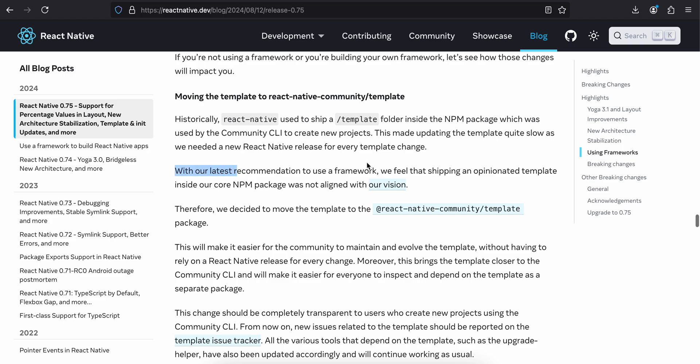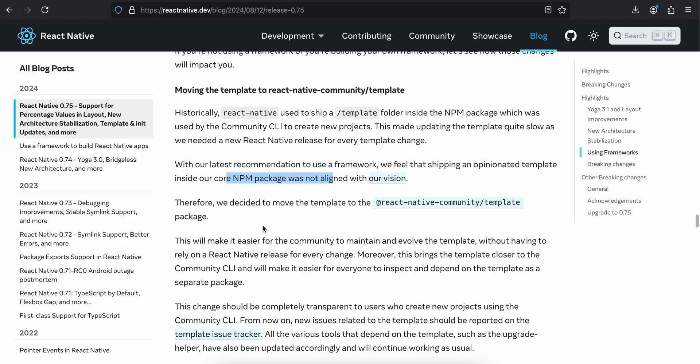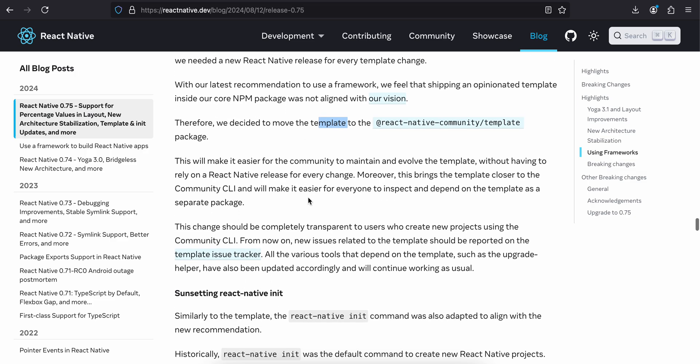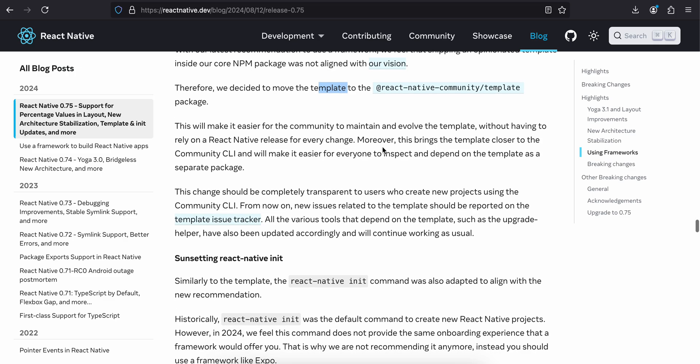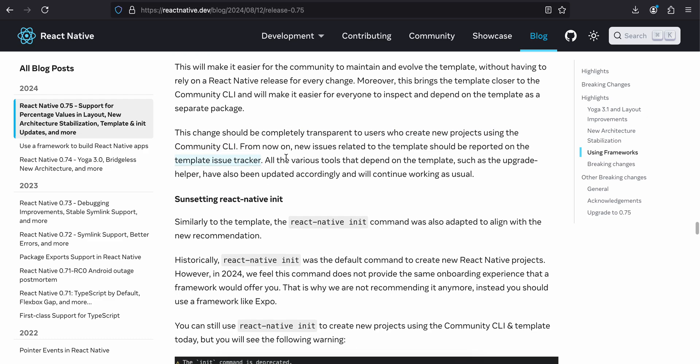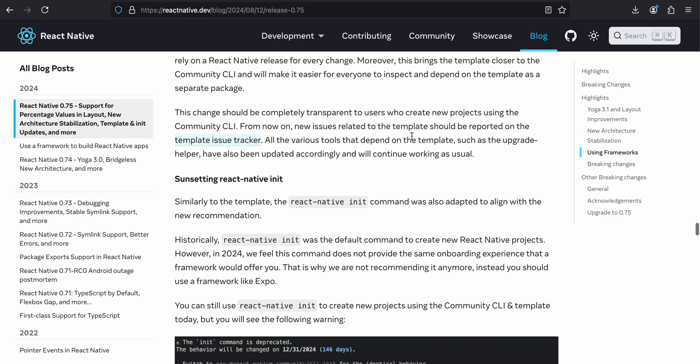If you are not using a framework or building your own framework, let's see how those changes will impact you. Moving the template to react-native-community/template. Historically, React Native used to ship a template folder inside the npm package which was used by the Community CLI to create new projects. So basically they are moving react-native init to this react-native-community template. I don't think we have to worry too much about it, but the recommendation from them is to use Expo. This means updating the template was quite slow as we needed a React Native release for every template change.